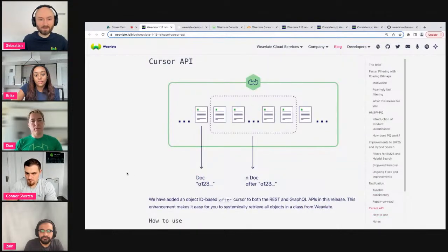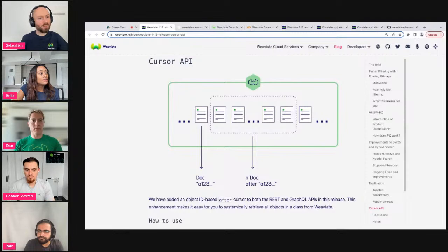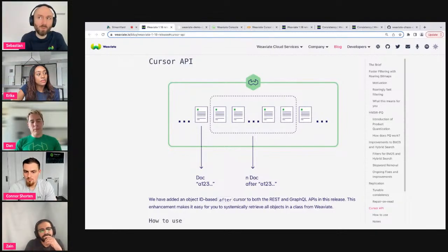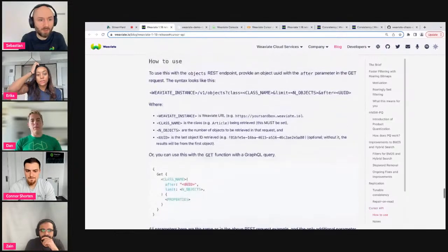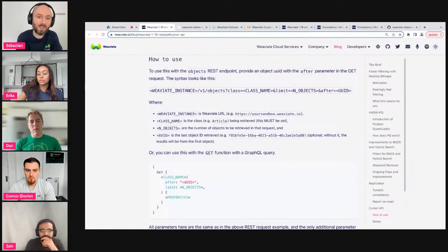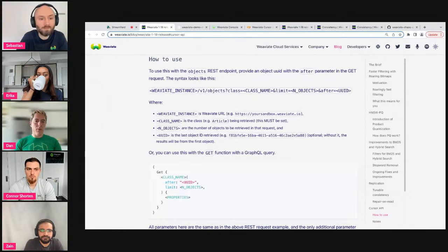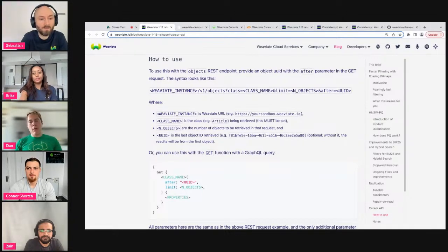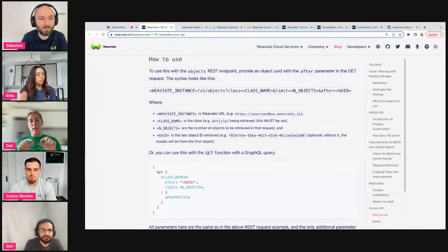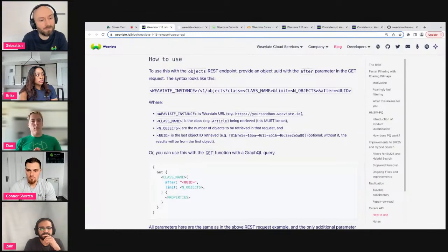The main idea of the cursor API is that you are now able to access all objects in a class. Previously you were limited, and users had to craft artificial where filters to get adjacent objects. Now you simply indicate the ID of the last object received in the 'after' parameter and you get the next batch. This lets you dump all objects in the database or use Weaviate as your primary source of truth.